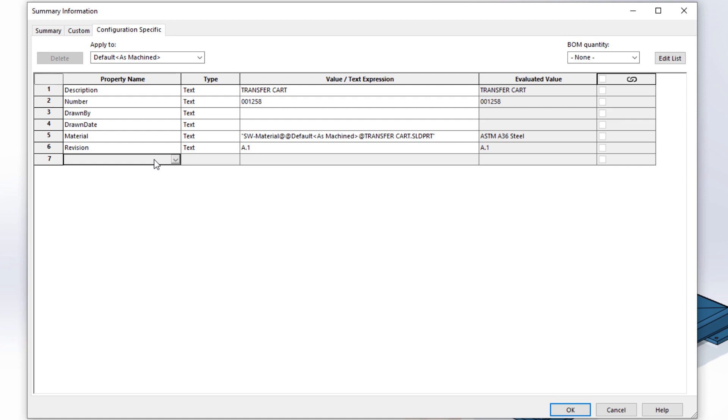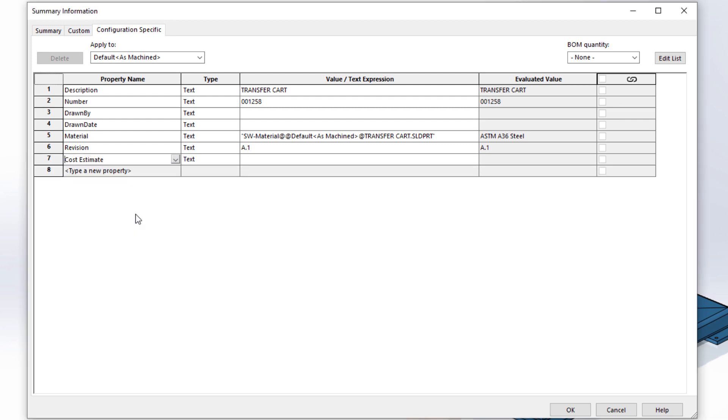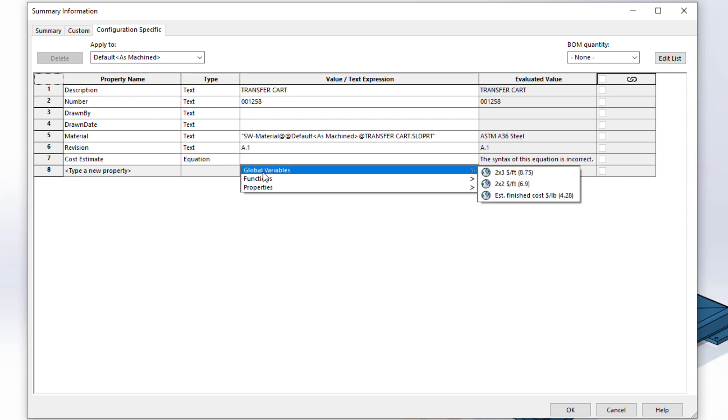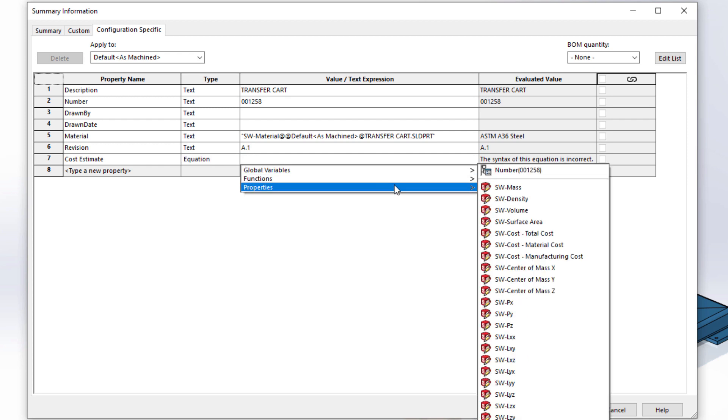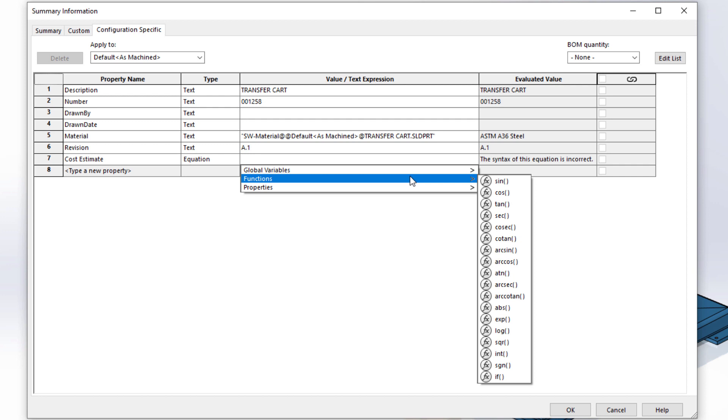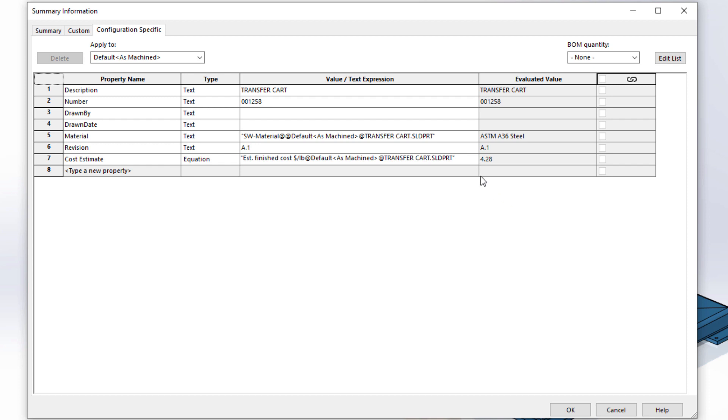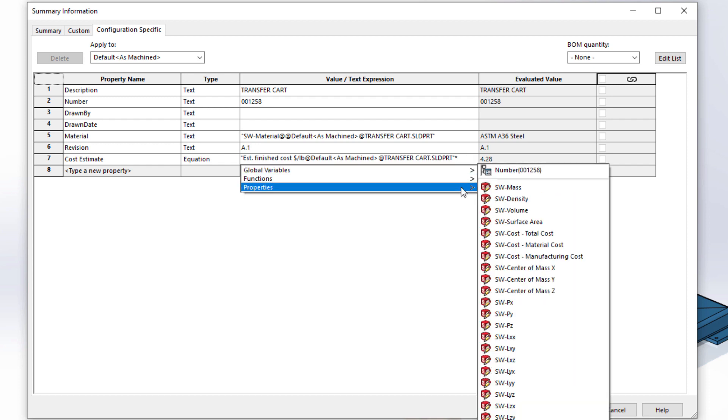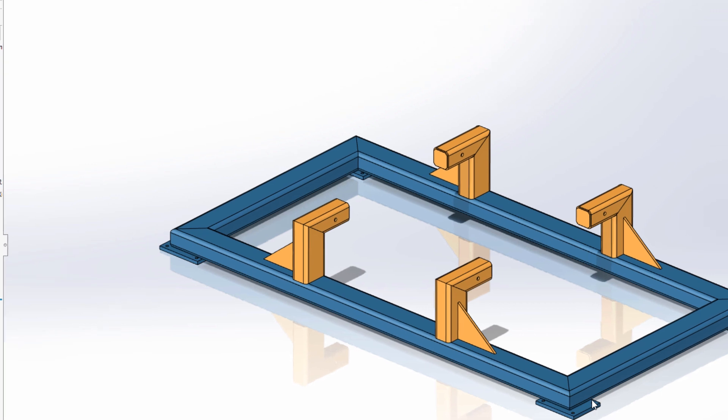Sometimes it's necessary to calculate a result to define a custom property. Now in SolidWorks 2021, equations are supported in custom properties. Choose equation as the property type and you have access to global variables, math functions, and other properties. For this weldment, we want to define an estimated cost that is based on a global variable, which is an estimated finish cost that is multiplied by the mass of the part. This gives a result of $428.60.